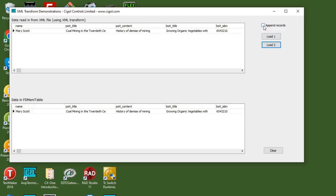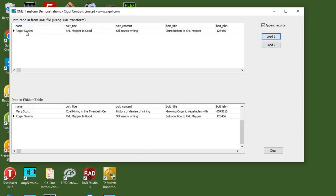I can actually append records in the FD memtable. If I load the original data back in, you'll see it's loaded back into the tClientDataset, but this time it's added it to the tFDMemTable as a new record. This may be one thing you'll commonly want to do with data presented to you in an XML file from some other source.